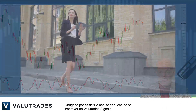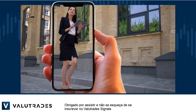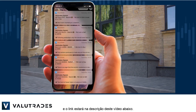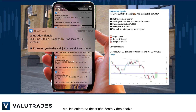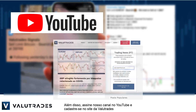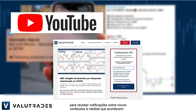Thanks for watching and don't forget to subscribe to Value Trade Signals — the link will be in this video's description below. Also subscribe to our YouTube channel and register on the Value Trades website to get notifications on new content as it happens.